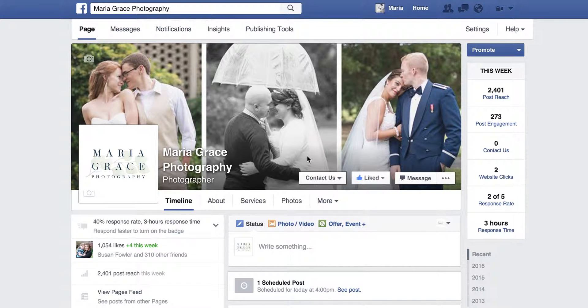I'm Maria of Maria Grace Photography and I wanted to share the one big mistake you may be making when it comes to Facebook advertising.